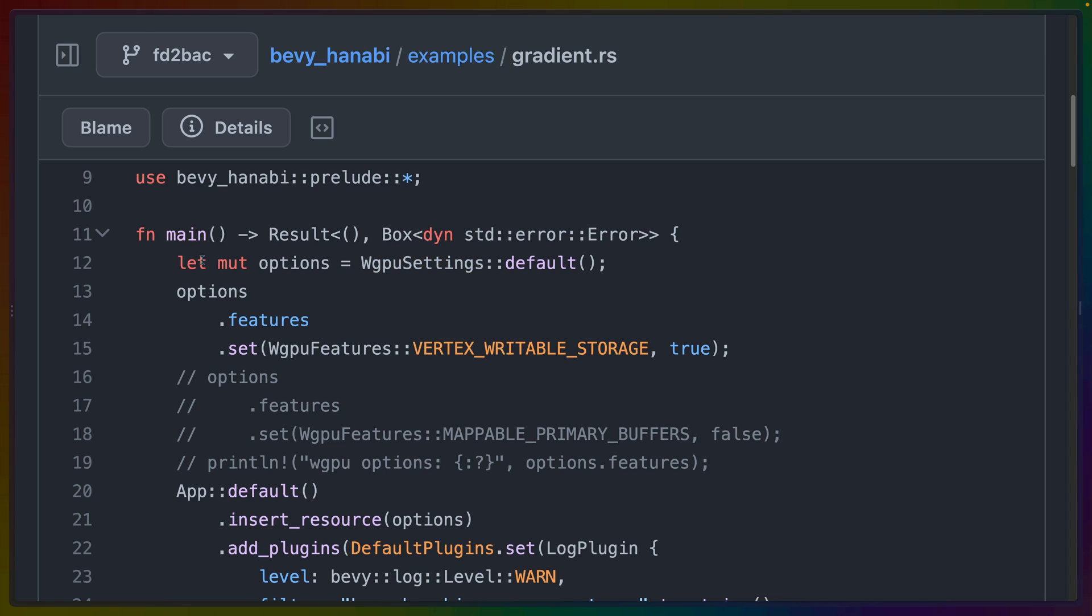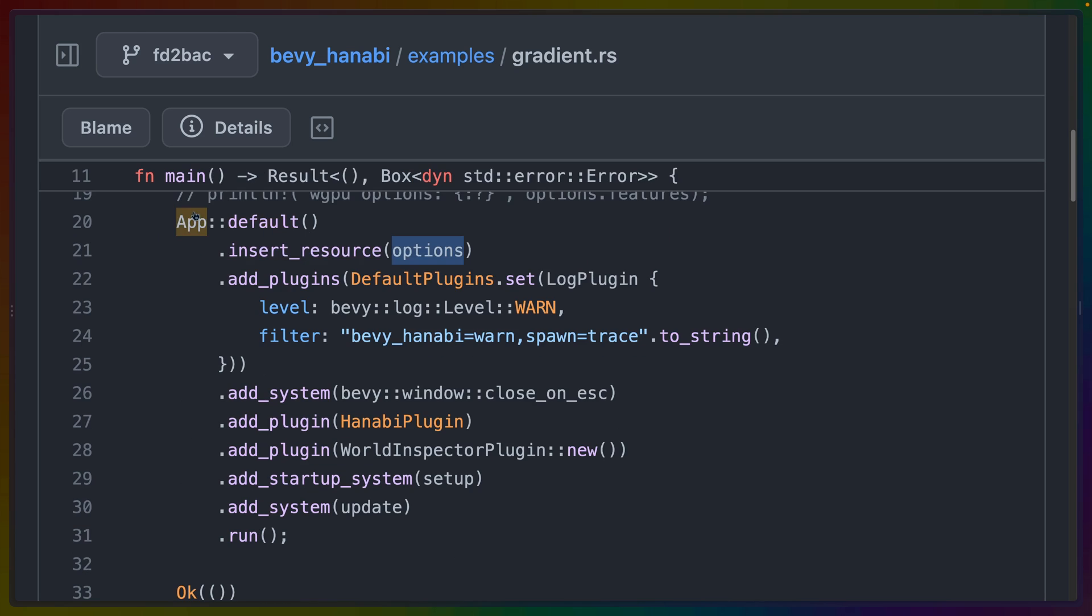So our Bevy app starts off by setting some WGPU settings. Specifically, we're setting the Vertex Writable Storage setting to True, which lets us bind writable buffers to our Vertex shader. When we create our Bevy application, we insert that resource, which configures WGPU for us. We're setting some logging levels here, so we do get some output in the console if you run this on your own.